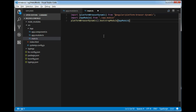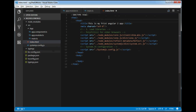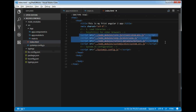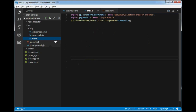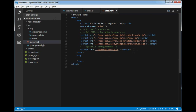With one single line of code — platformBrowserDynamic().bootstrapModule(AppModule) — we bootstrap our application. Now we just need to write a couple of lines in index.html. The index.html already has the things required to run an Angular 2 application, including the SystemJS config.js for module loading. We need to import the compiled main.js file in the browser to bootstrap our application.